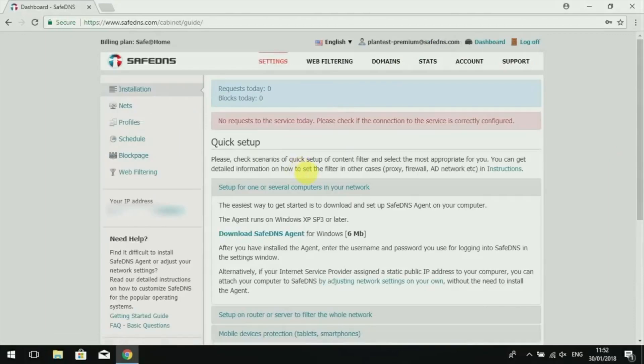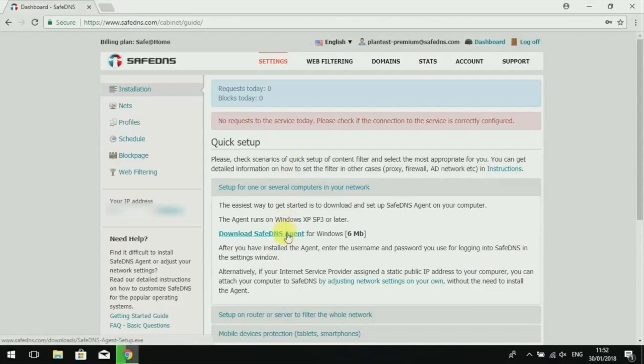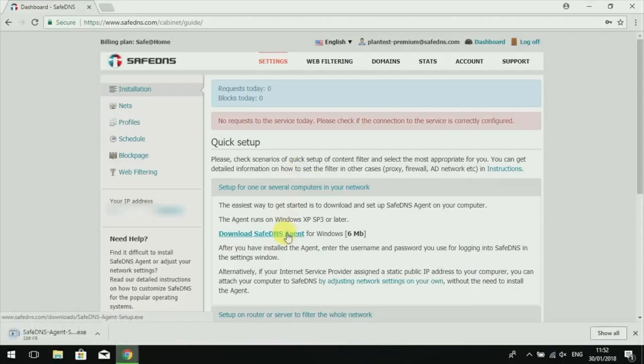In the quick setup section, you need to click the Download SafeDNS Agent link. Wait for the download to finish and click it to start the installation.